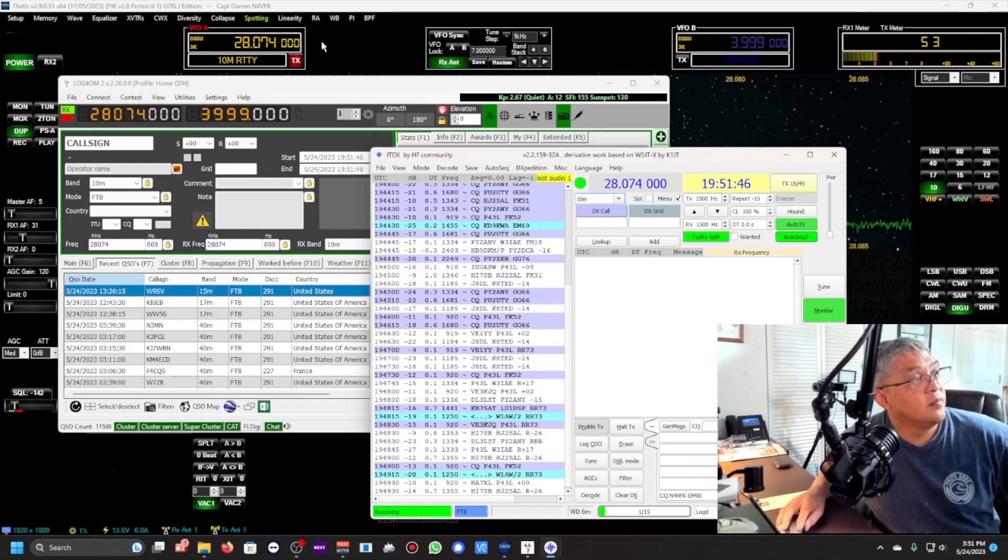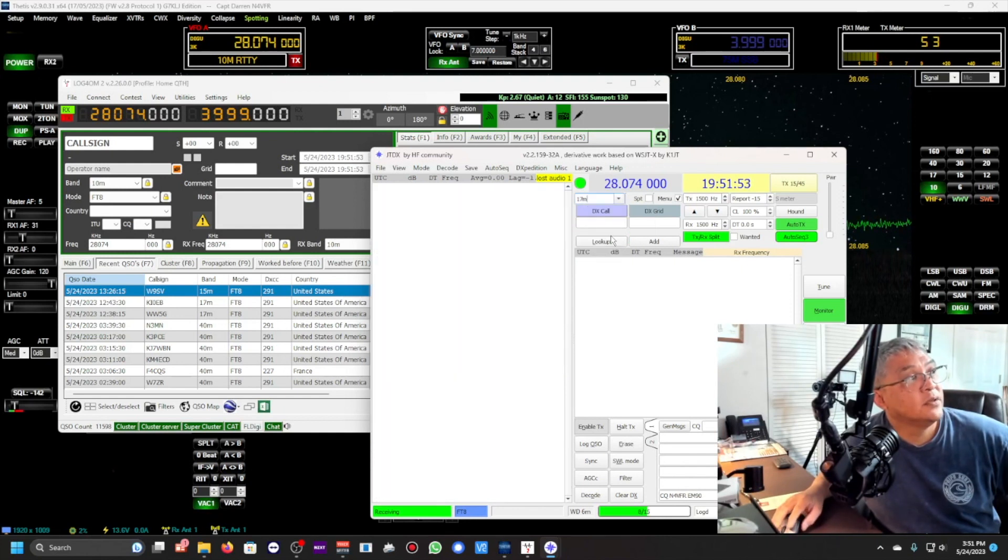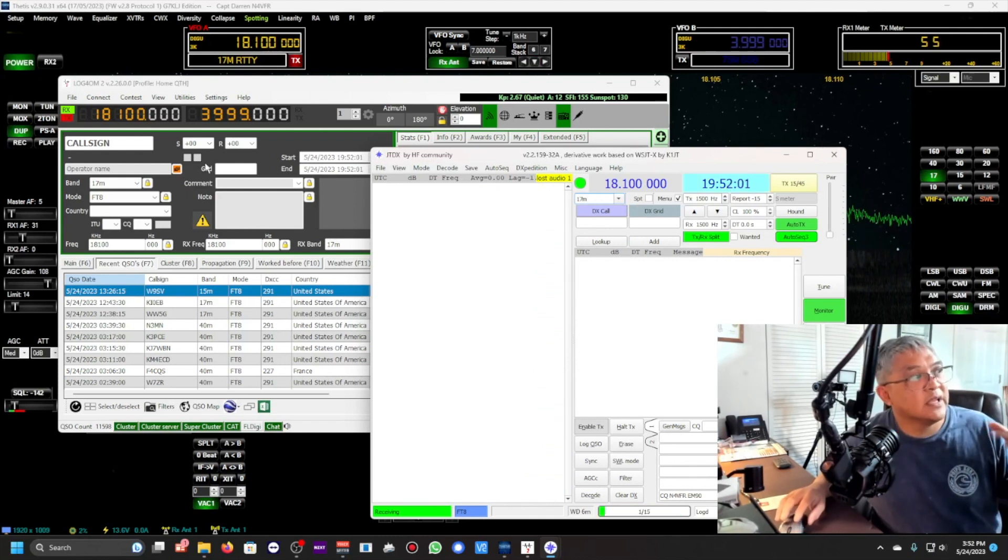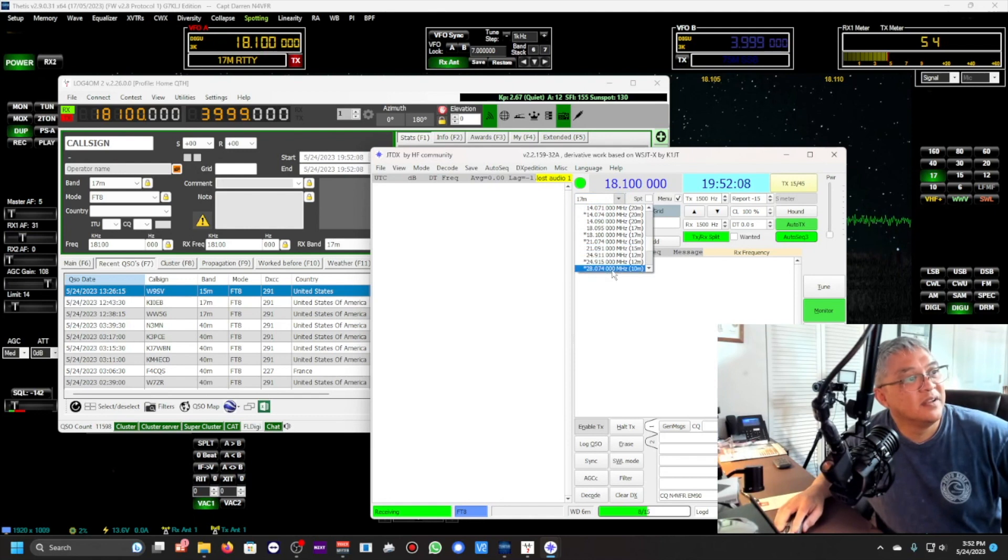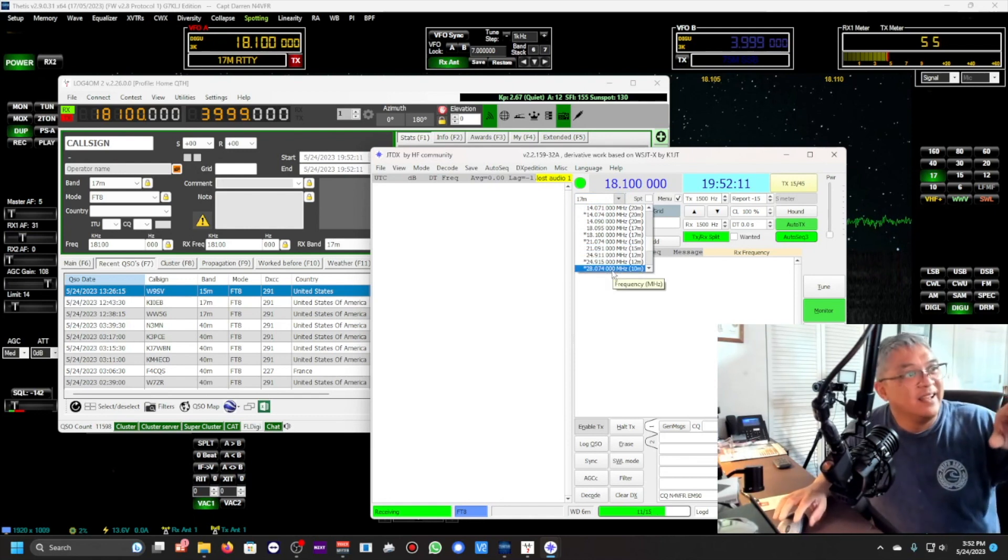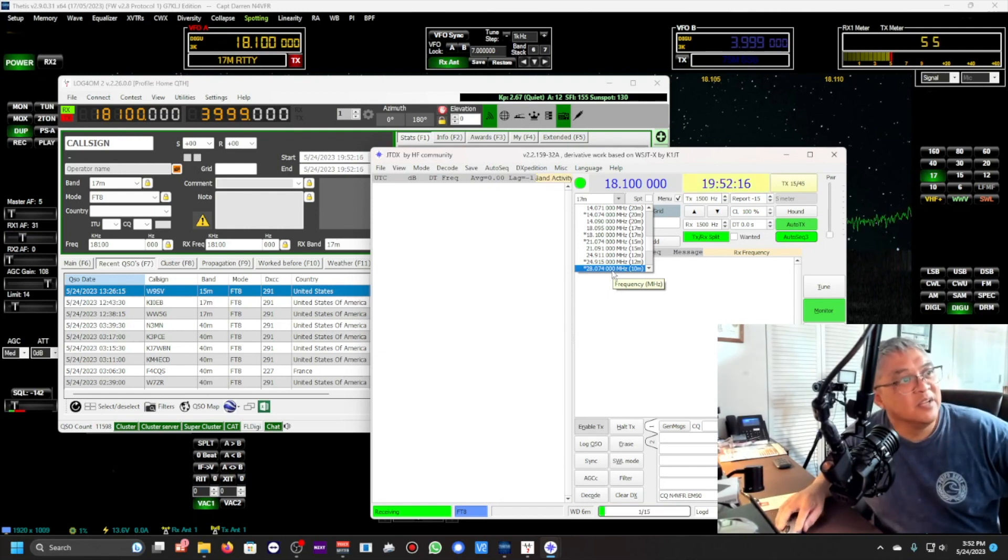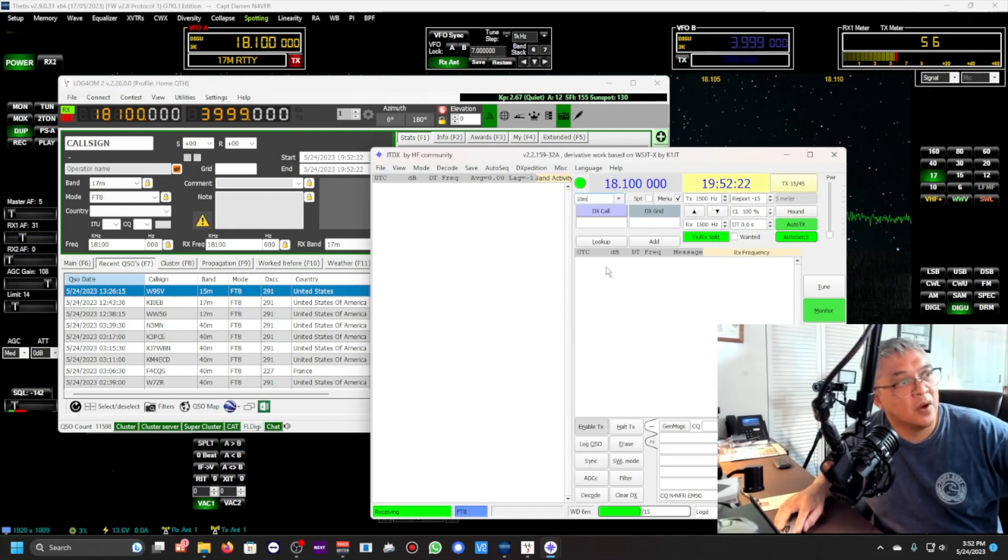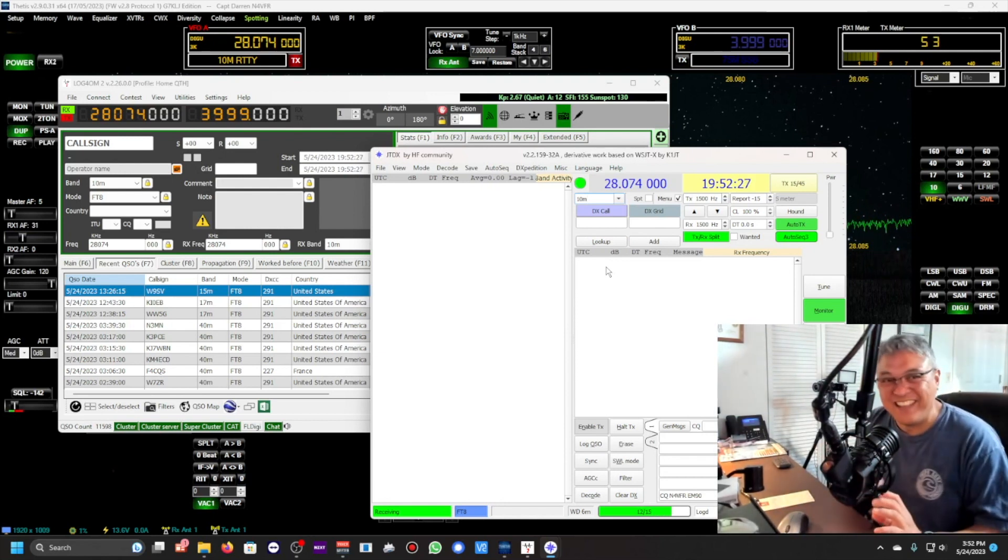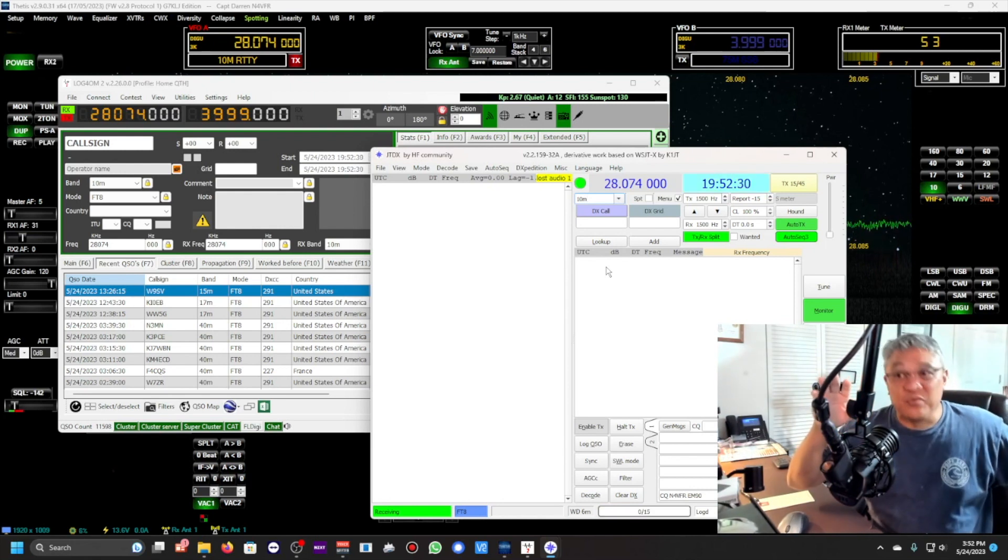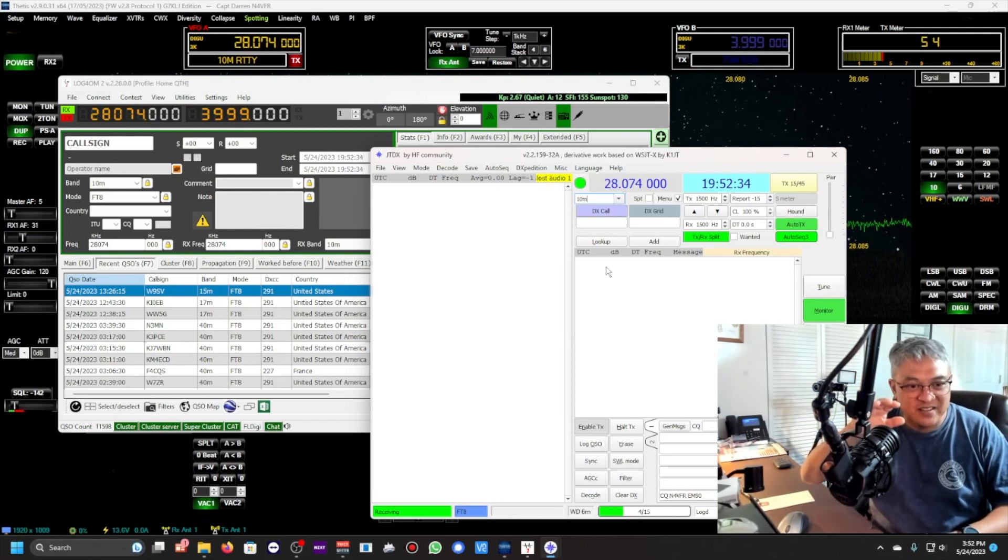They're all talking together. Here's JTDX, 28074. Here's Log4OM, and then the Anan. So if I'm going to change bands, we go to 17 meters. Look at that, it all changed. I only got two eyeballs, I can't look at three at the same time. I'm going back to 10 meters. Look again at JTDX, Log4OM, and Thetis. Let me know if you can see it all shift at the same time, three two one mark. It was so fast I had to use my peripheral vision. Isn't that cool?